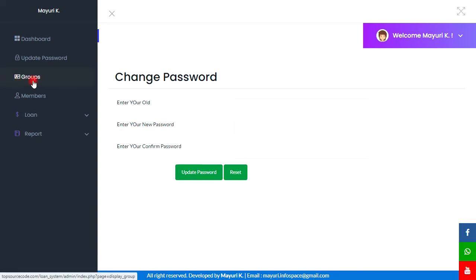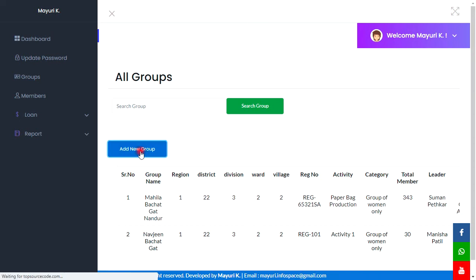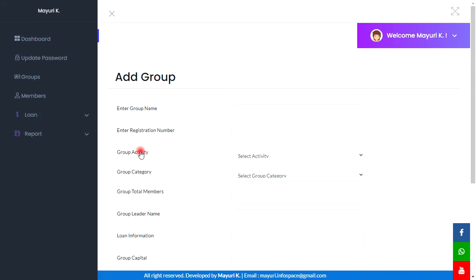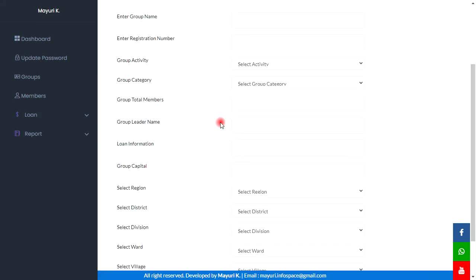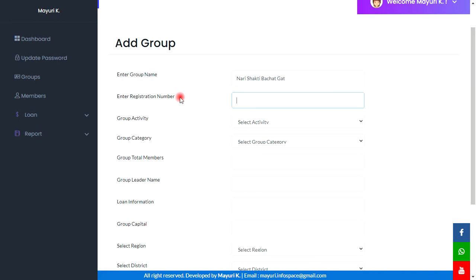The next section is Groups. Here we can add a new group by clicking on the add new group button. This is the form we will have to fill — entering the group name here, then the registration number.